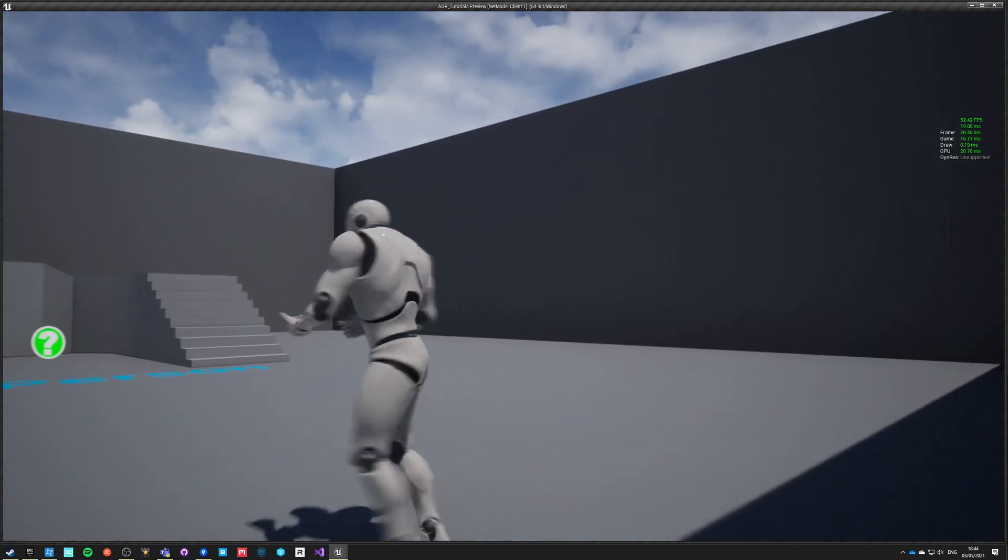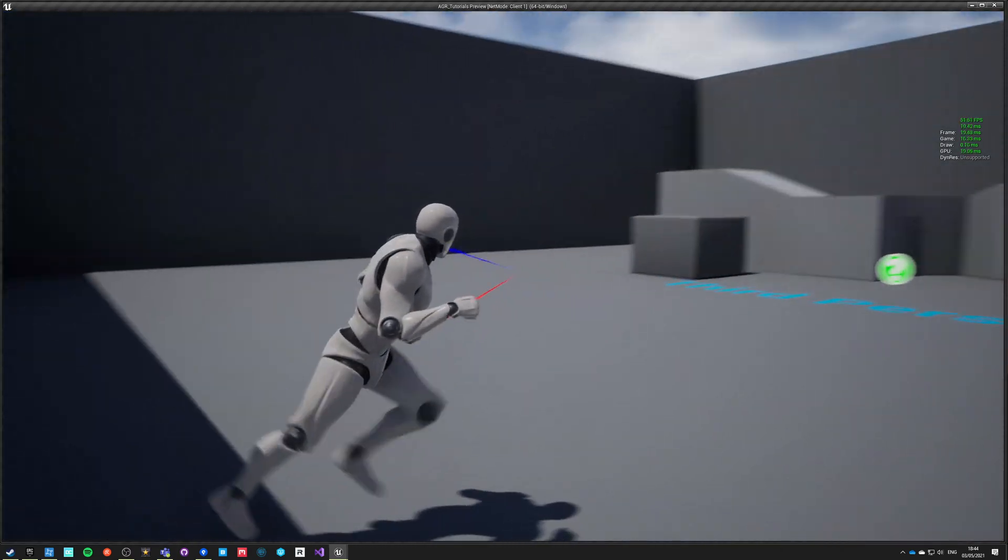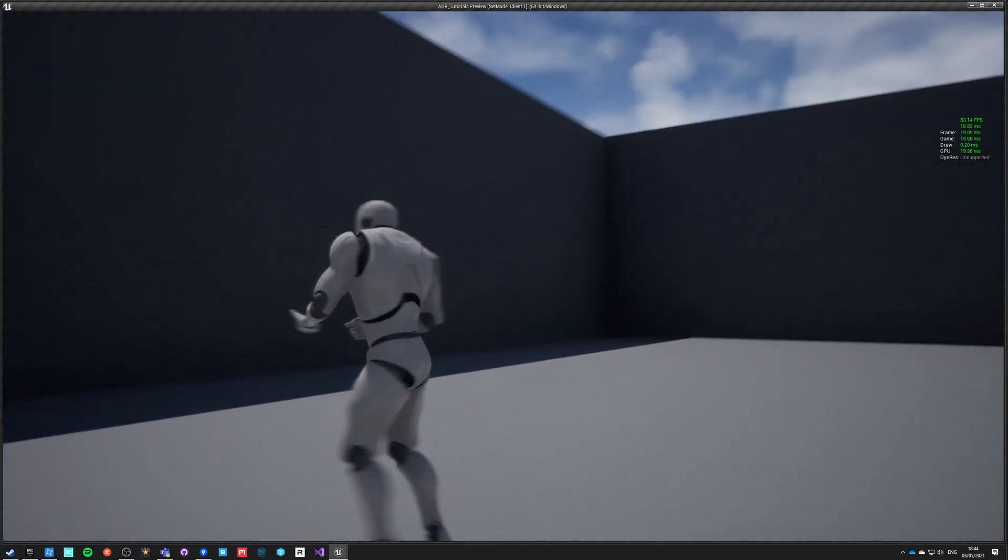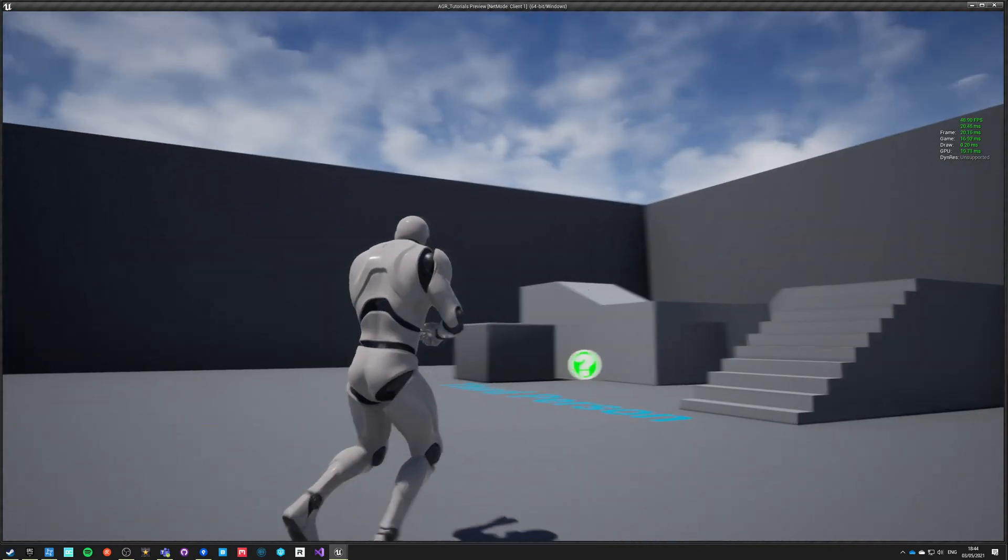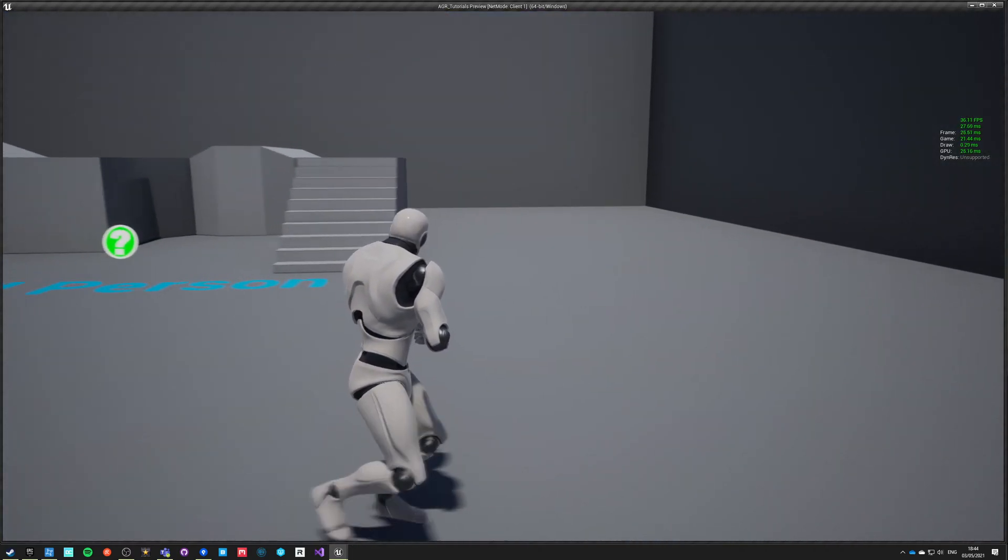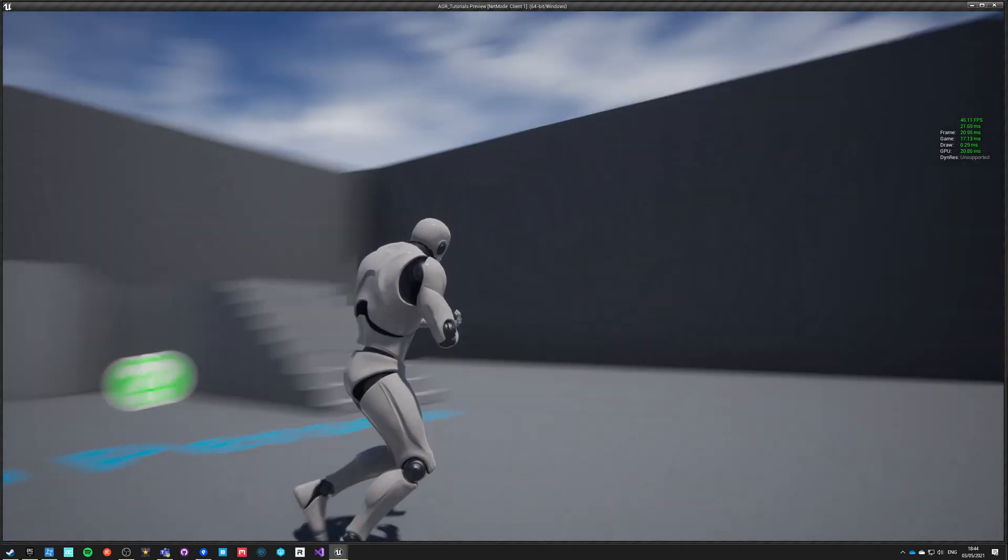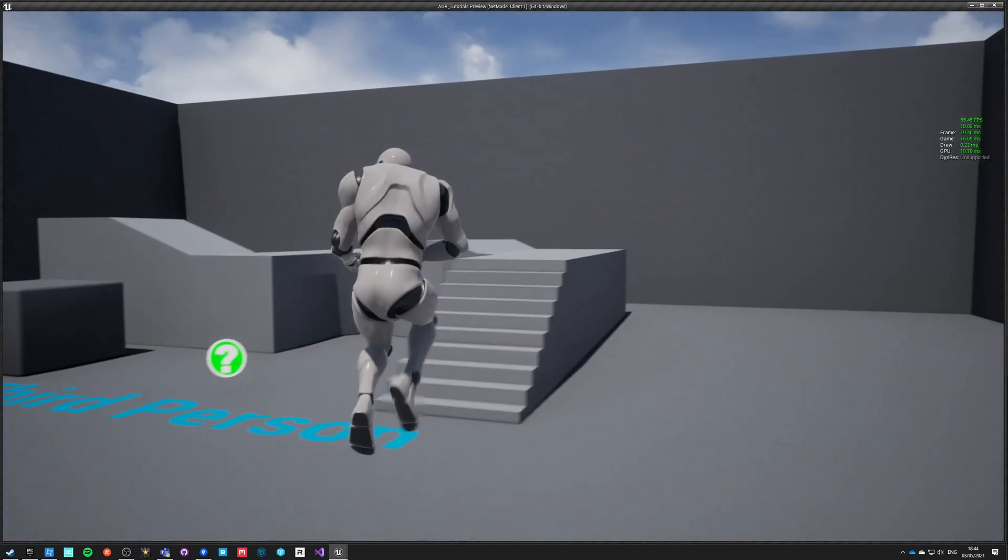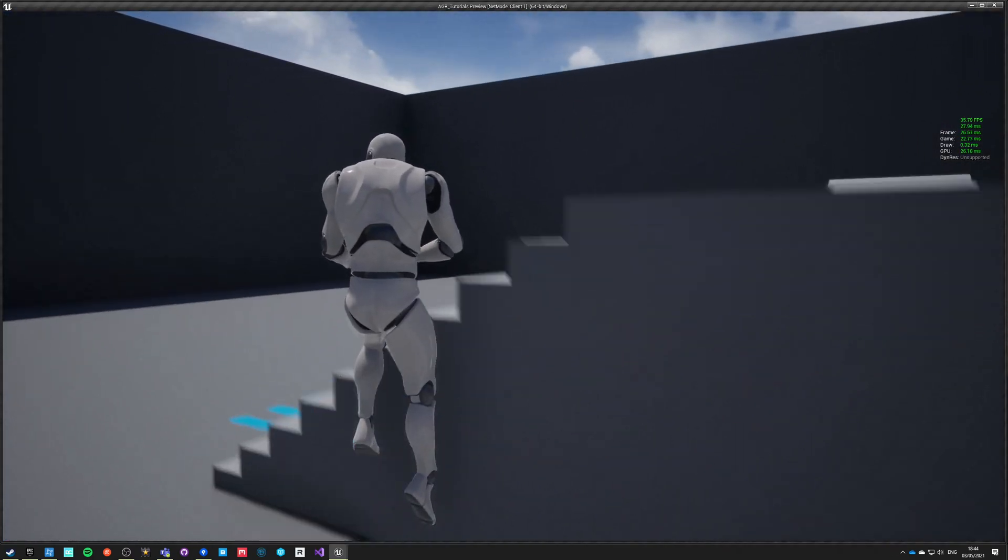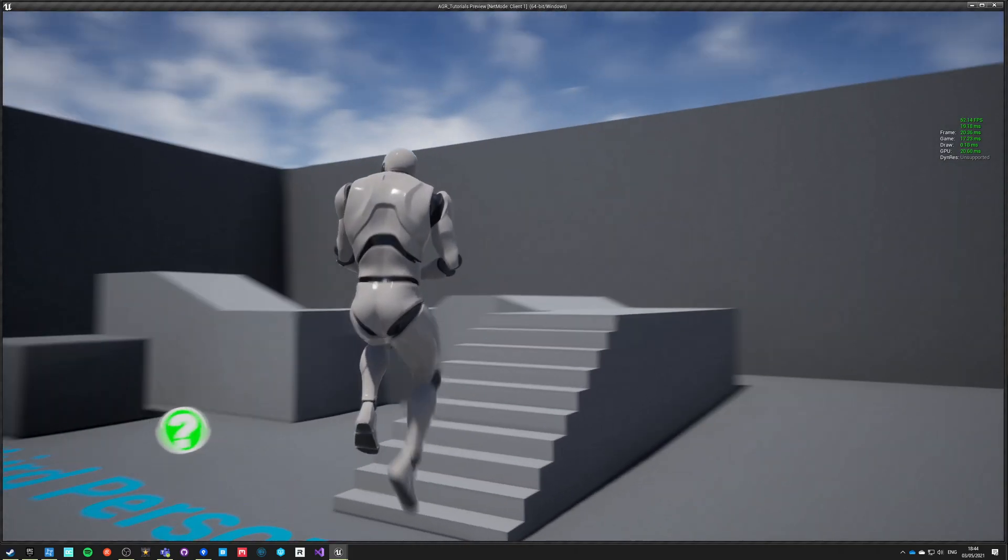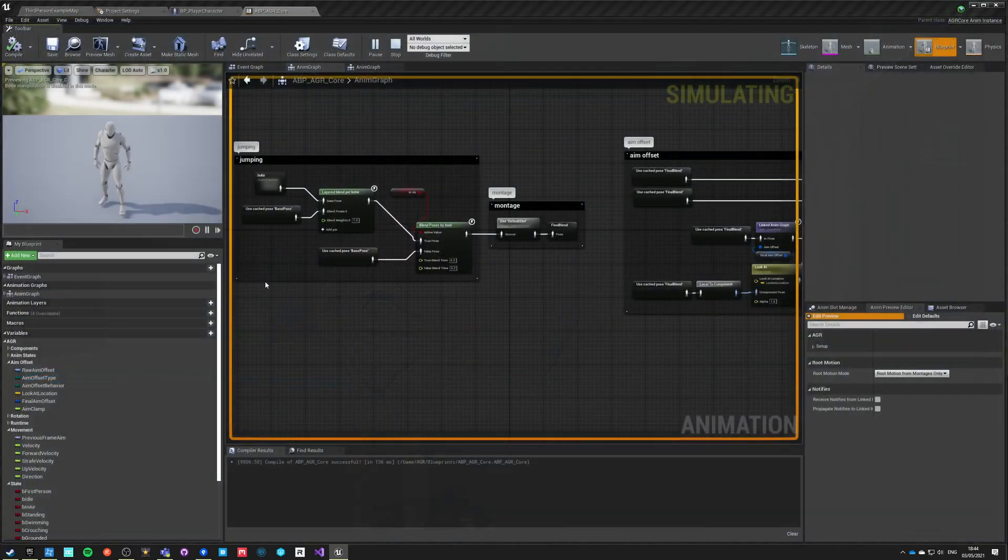If you click right mouse button he will not only change rotation and aim offset, but he will now also switch animations and he will do it as smooth as he possibly can. He'll change rotation, he will change velocity and now when we are blending he's actually blending our jumping as well.